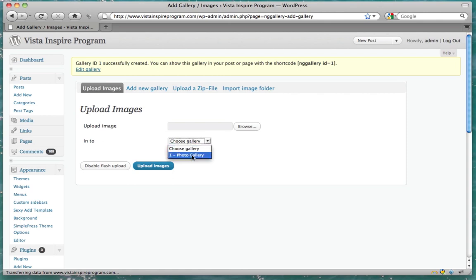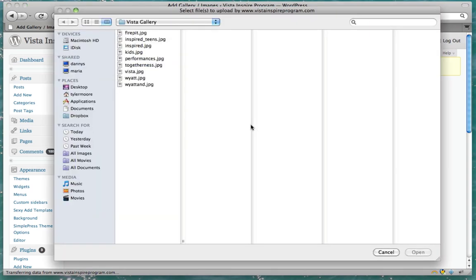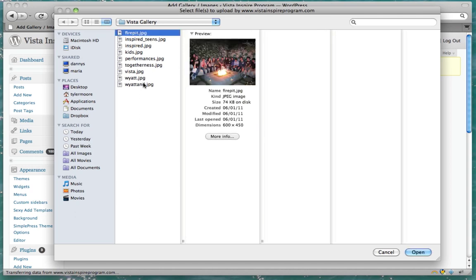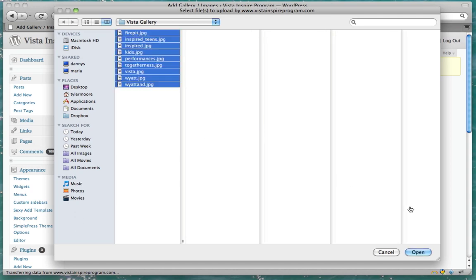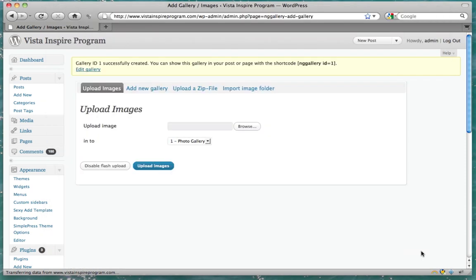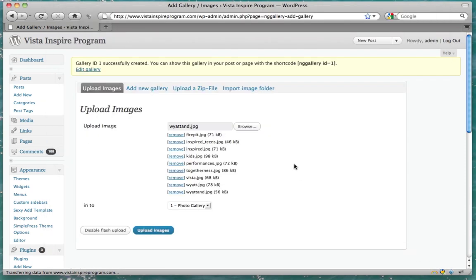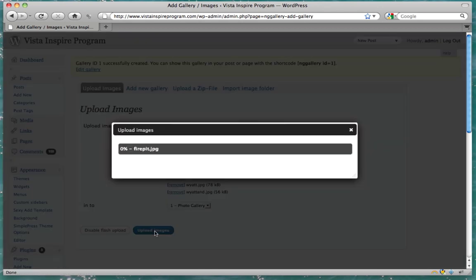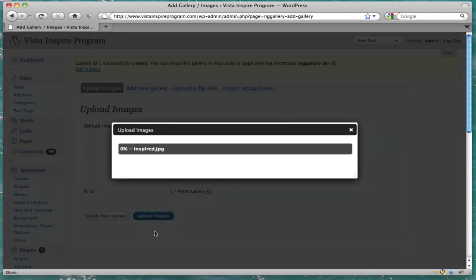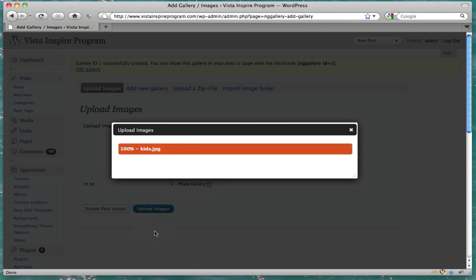Choose a gallery where your uploaded images will go. And select all your images that you want for your gallery. I hold shift to select them all. Then click upload images. And now we wait for our images to upload.